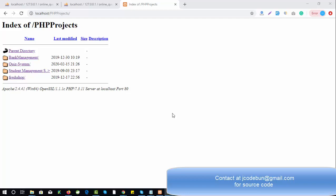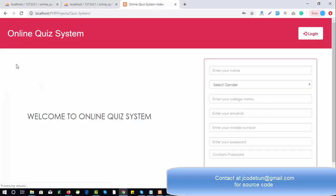Hello everyone, welcome to Code One. Today I'm going to show you another project in PHP. For the backend we are using MySQL, and for the frontend we are using HTML, CSS, and JavaScript. For the server side we are using PHP, so this is a PHP project — it's called Online Quiz System.